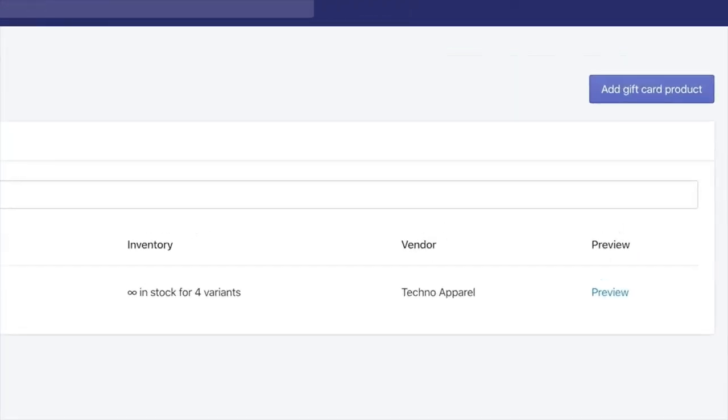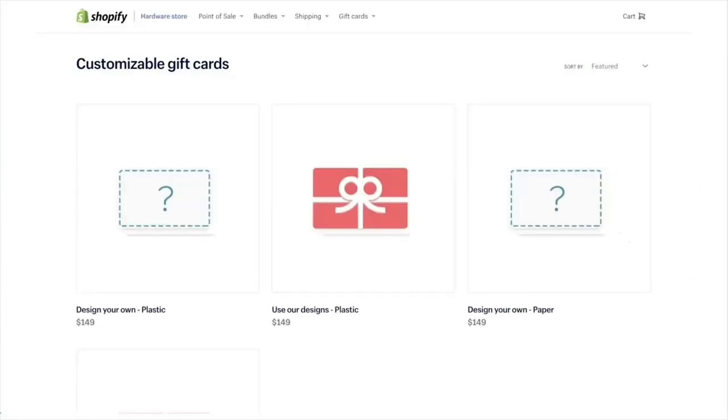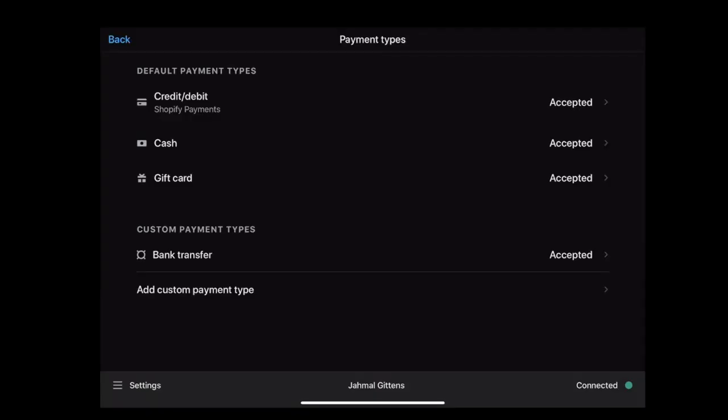purchase gift cards from Shopify online stores. After following these steps, go to your Shopify POS and select Gift Card as a payment option, and enable the gift card as a payment option method.